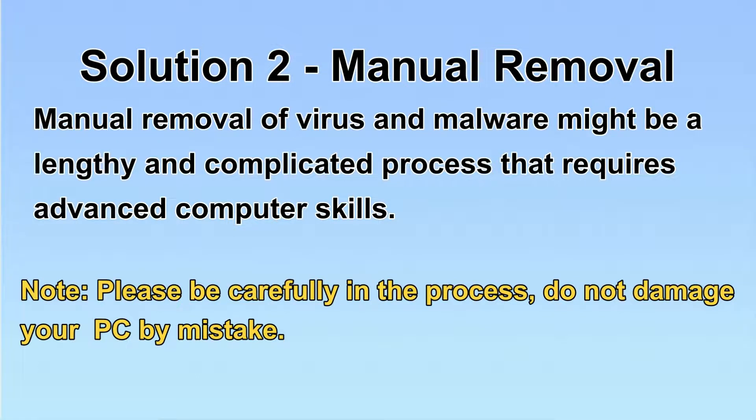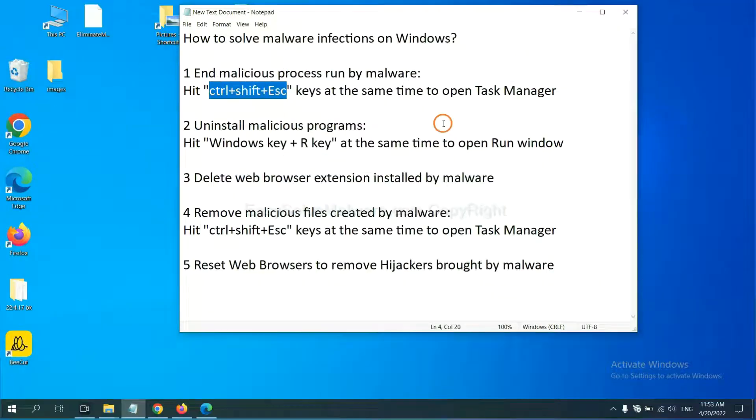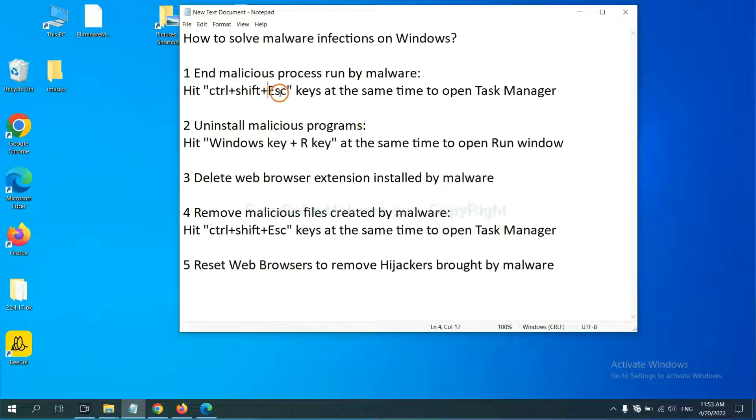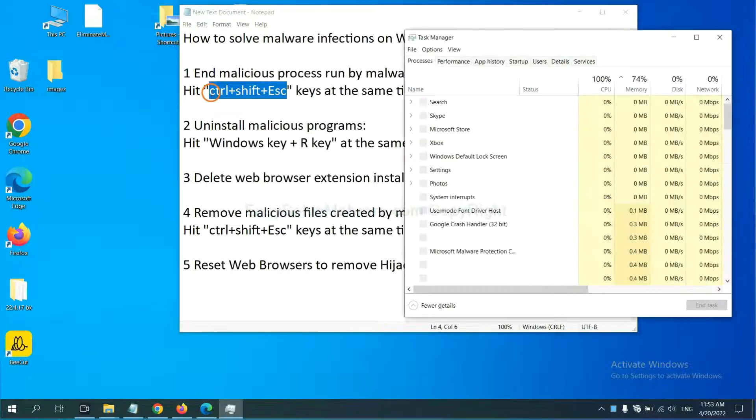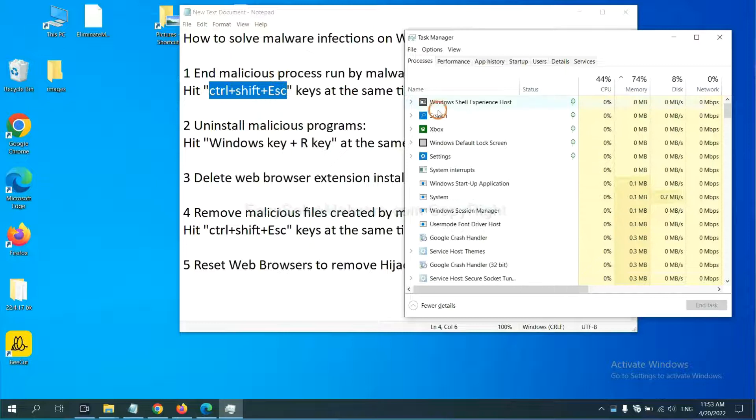Let's begin. First, we need to end the malicious process from the malware. Now hit the three keys at the same time. Then Task Manager will open.